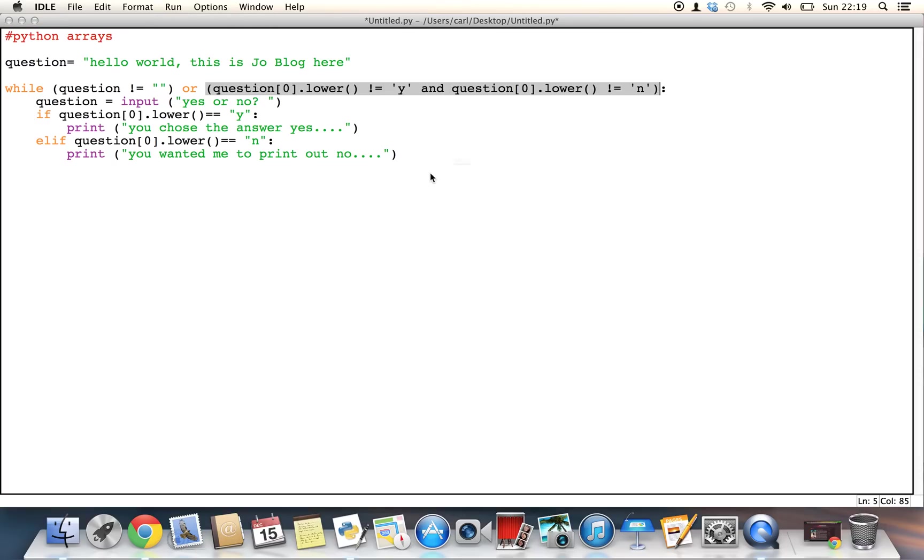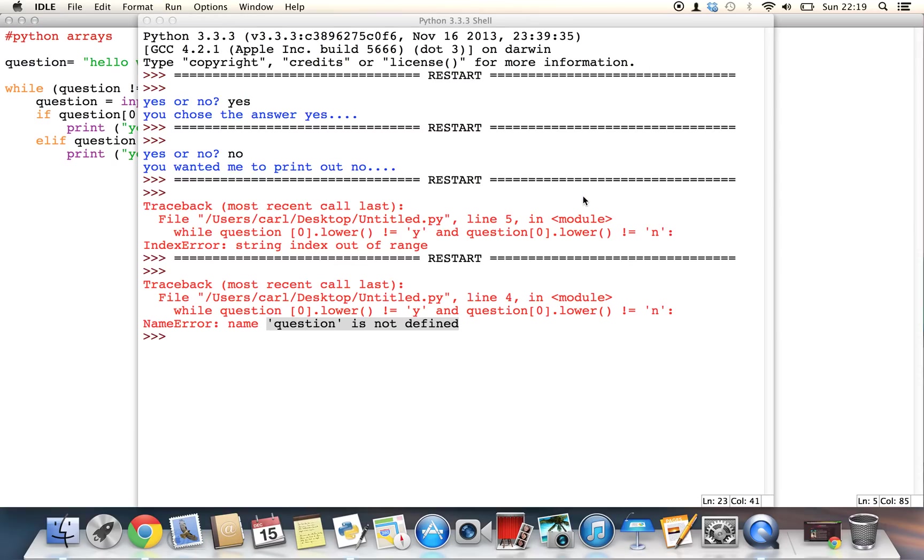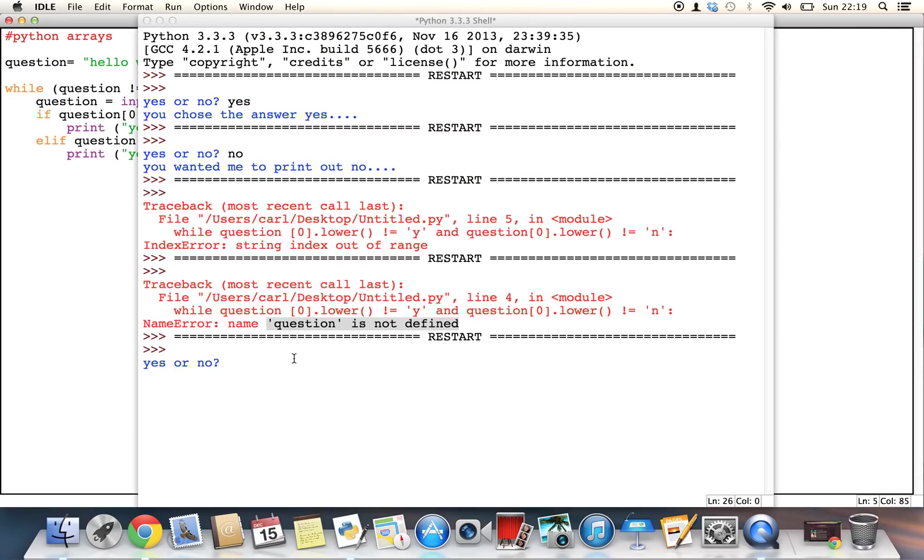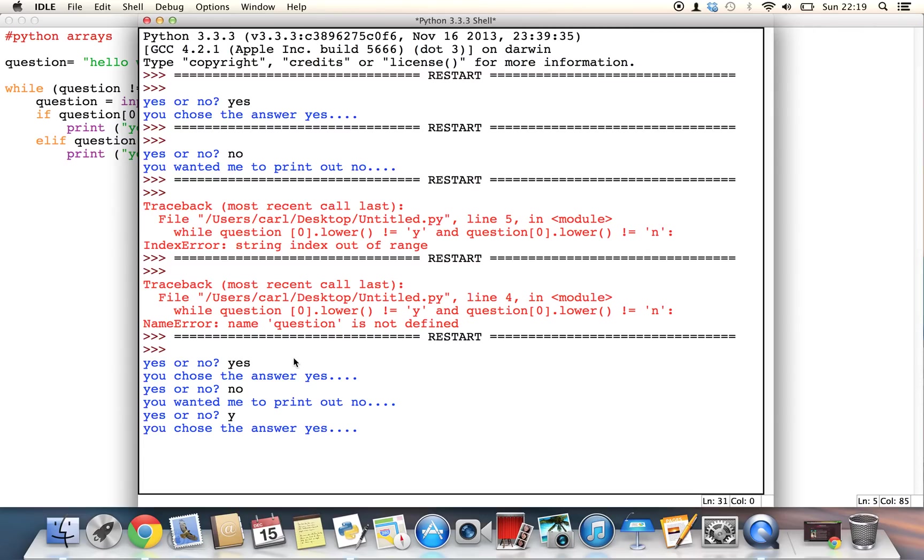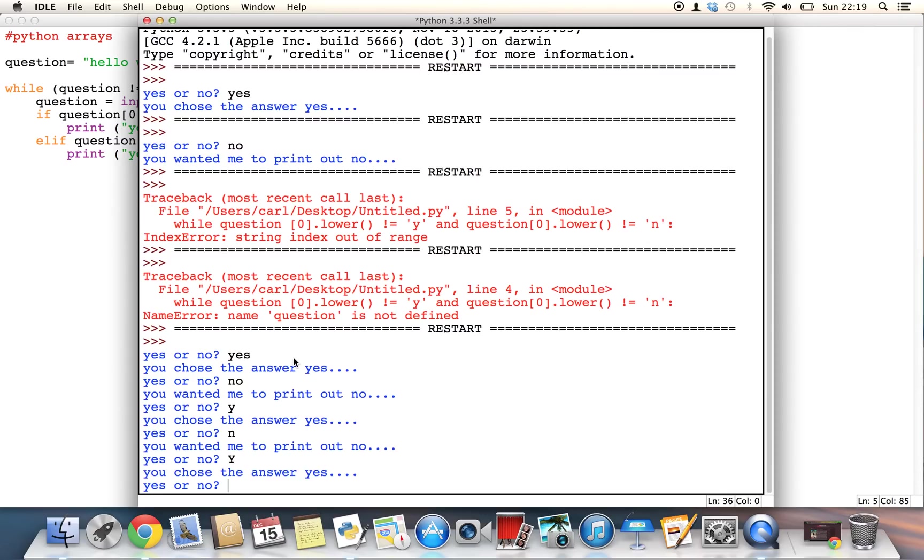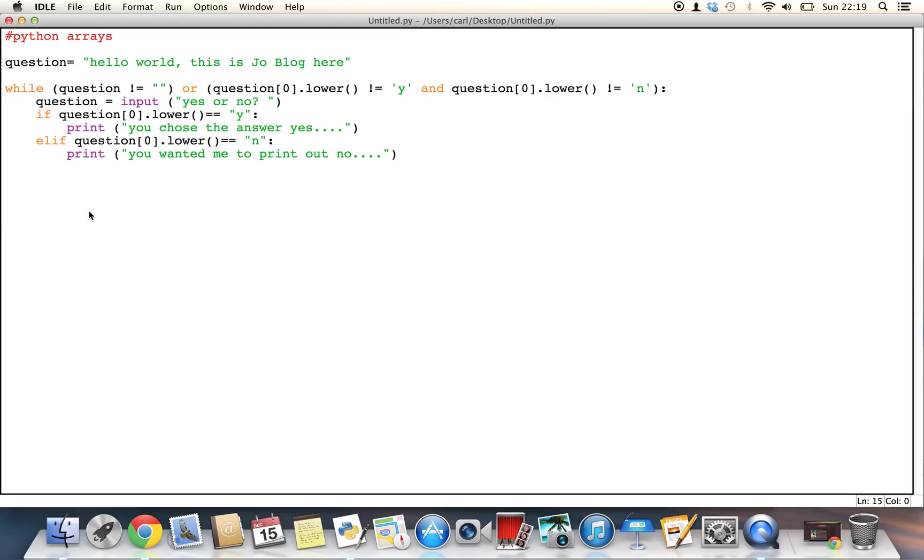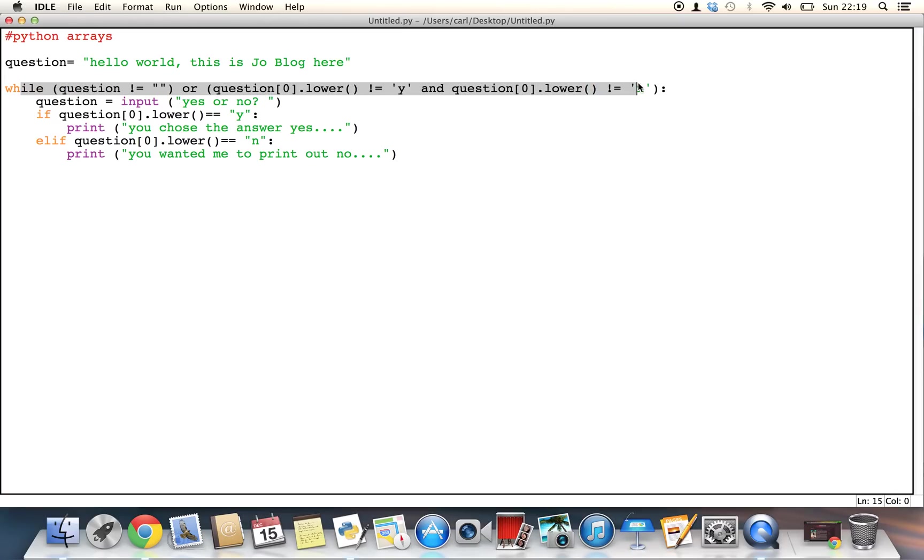Now, if I run the module, it'll come up. Yes or no. If I've just put in yes, you chose the answer. Yes. If I put in no, you'd want me to print out no. If I just put in Y, N, capital Y, it won't make a difference. So this is just simply a different way that we can write it.